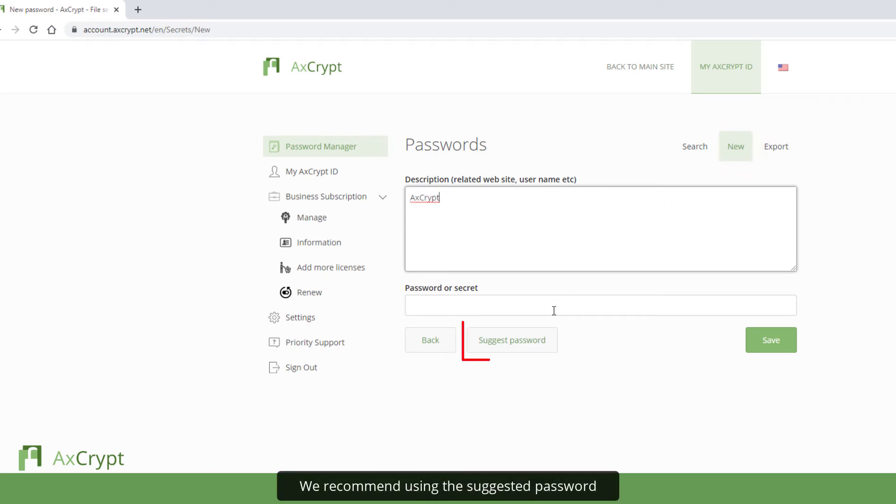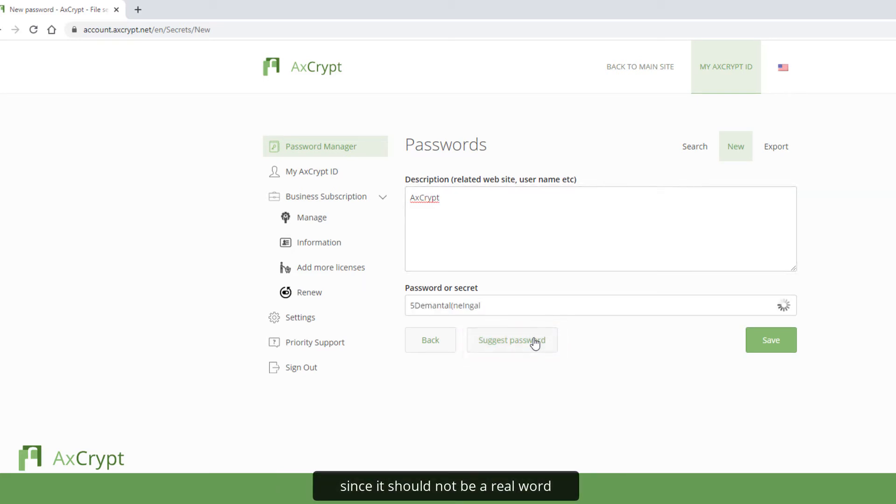We recommend using the suggested password since it should not be a real word, a name, or anything related to you.